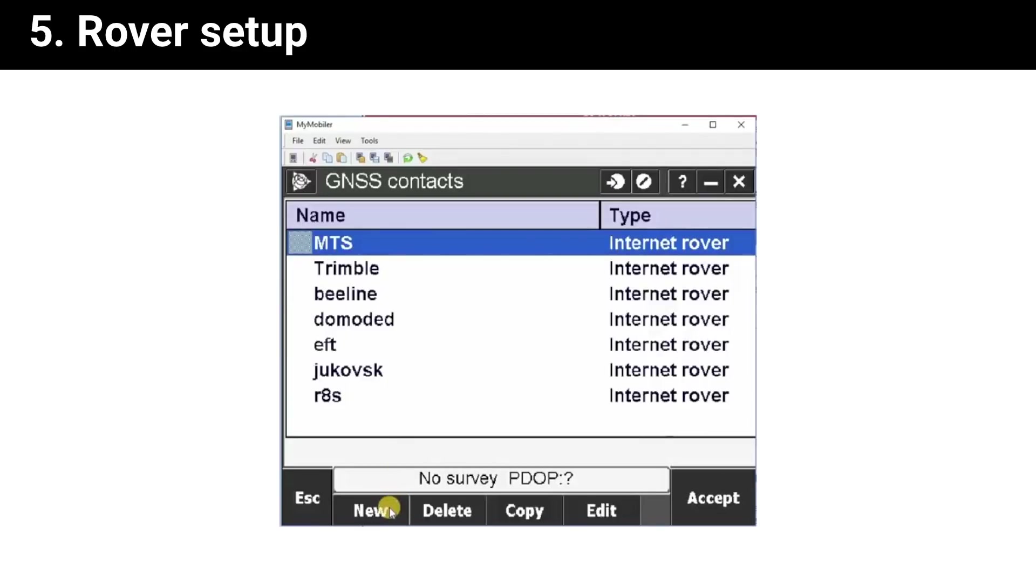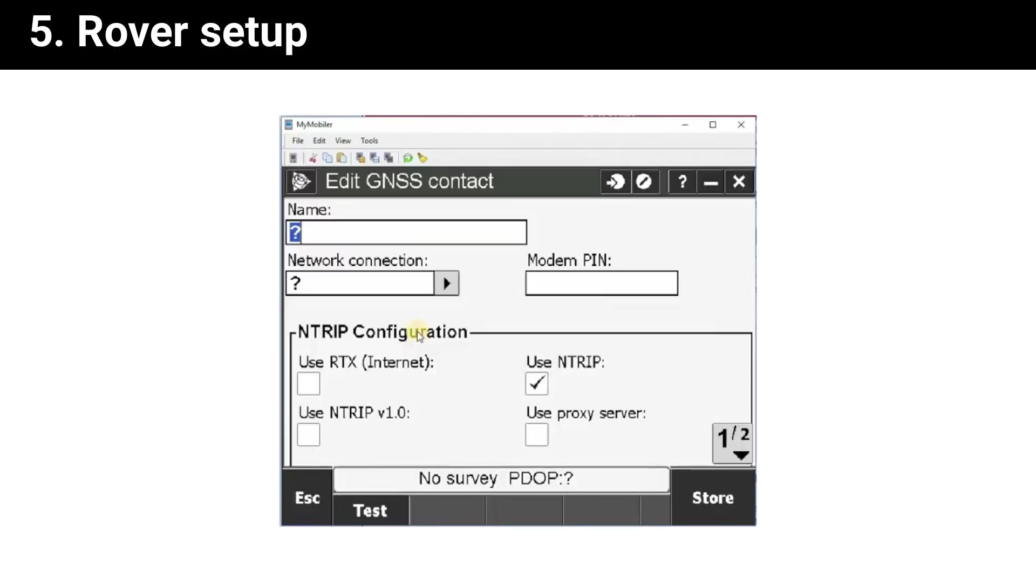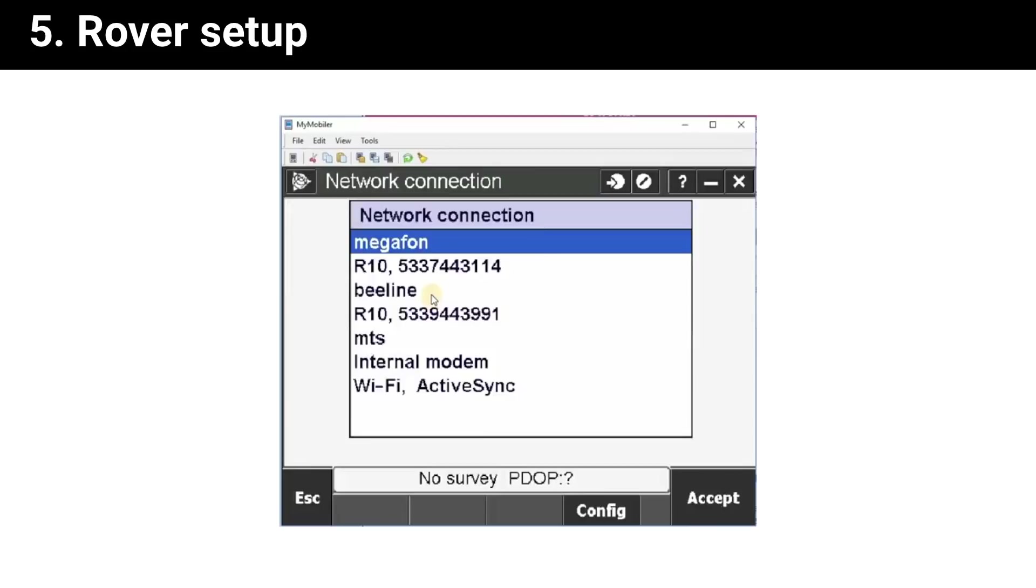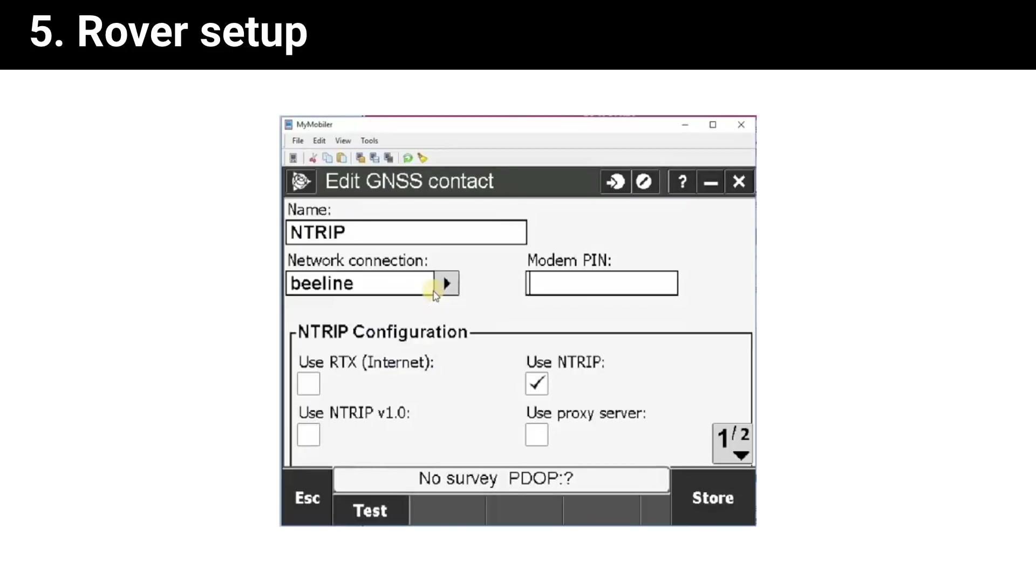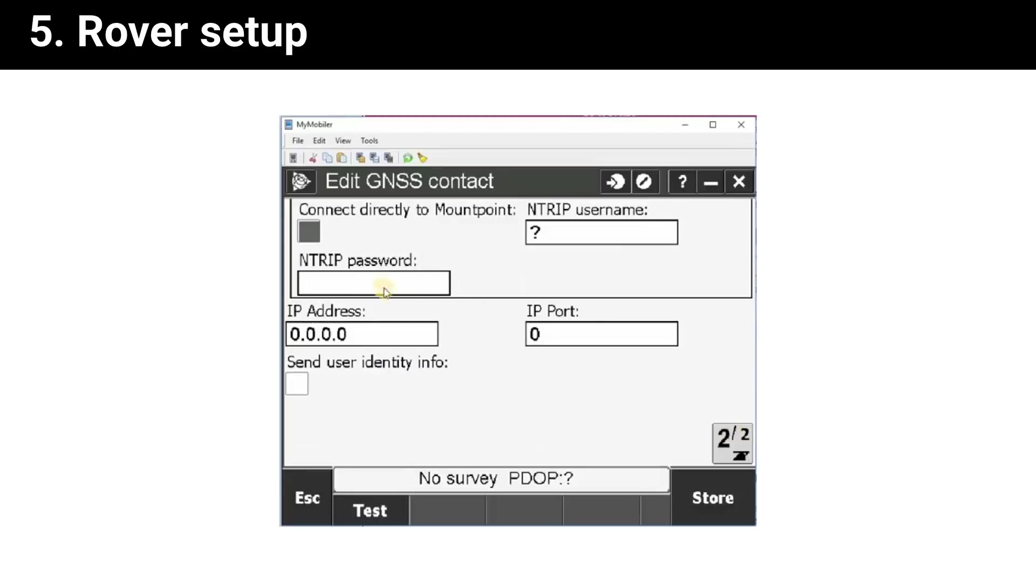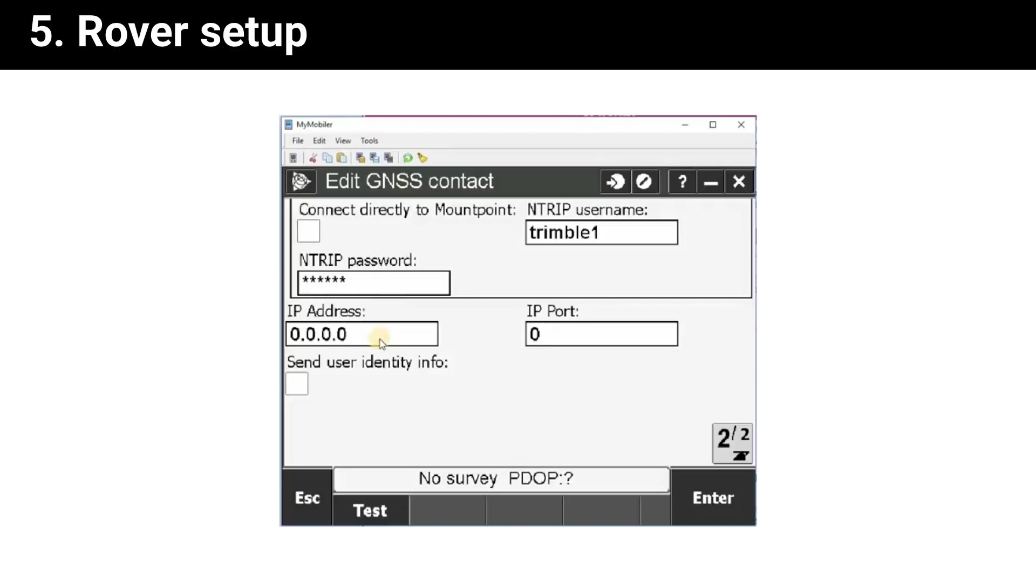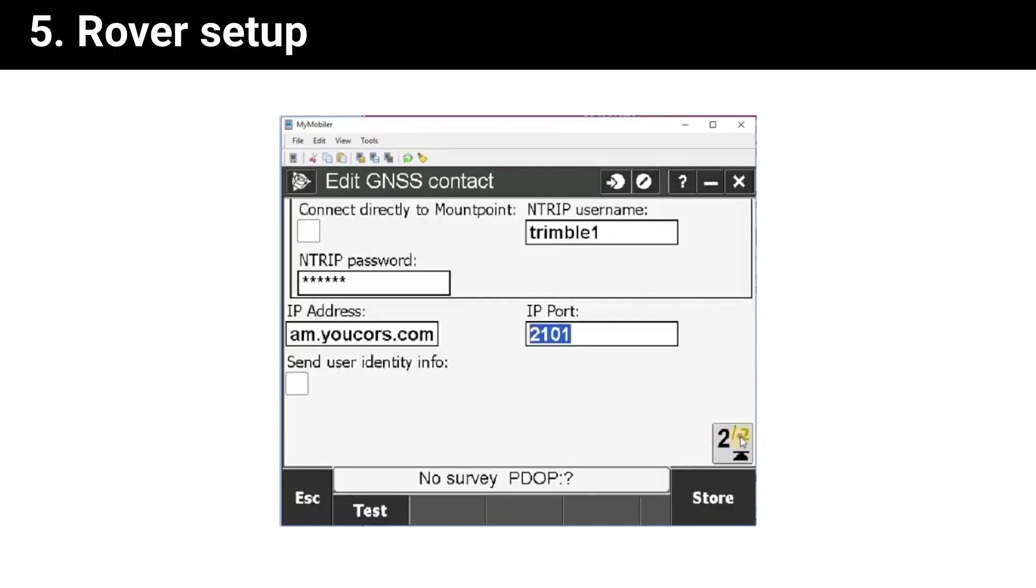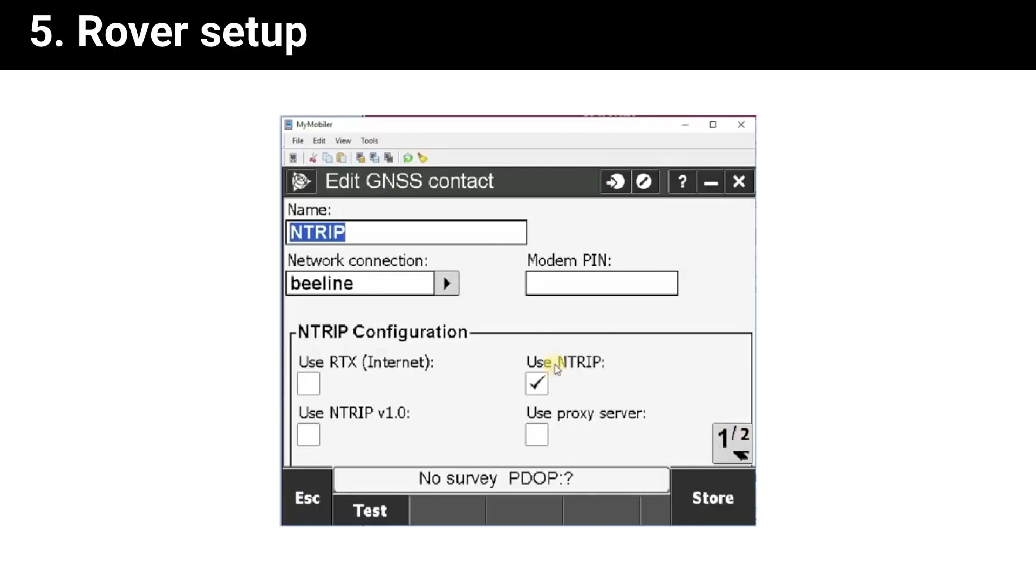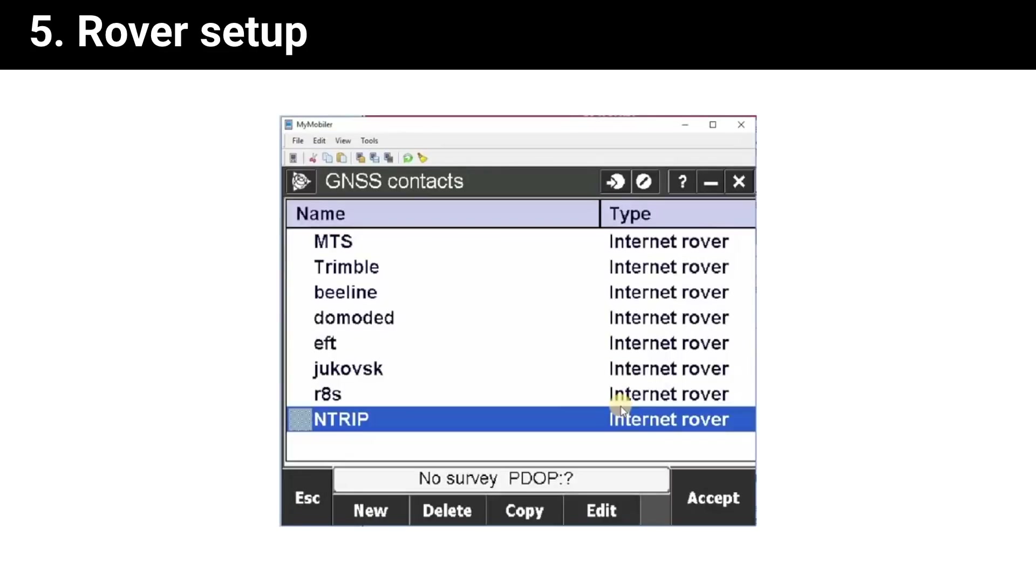Rover config. Select rover datalink, it's internet connection, create new contact, select your internet provider. The username and password are the ones we created at the client creation phase. Enter the caster URL and caster port.